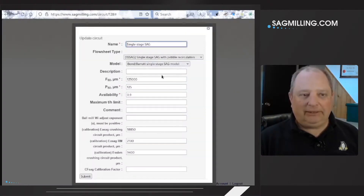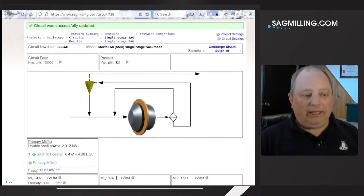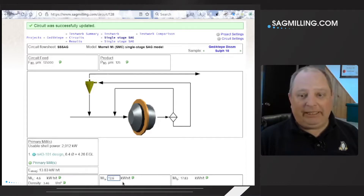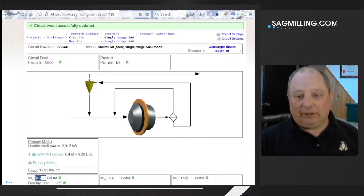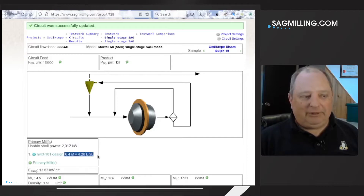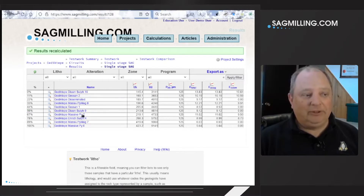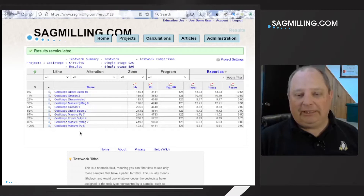Because we have other test results in the database, we can switch the circuit to use the Morrell MI model with the same F80 and P80. What happens is that the grindability test results are no longer Work Index numbers — it's now MI numbers. There's the MIA that comes from an SMC test, an MIC that also comes from an SMC test, and an MIB value which is generated based on some of the internal results of the Bond ball mill work index test. We have the same shell power because we have the same mill dimensions, and we get throughput predictions for all test results that have an SMC test and a Bond ball mill test. You can see there are more samples available here than in the case of the Bond model.